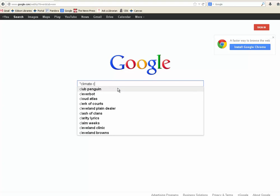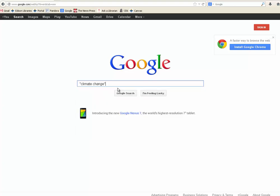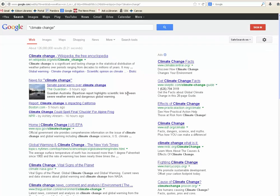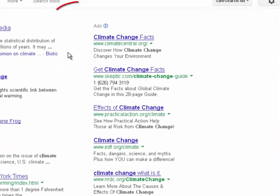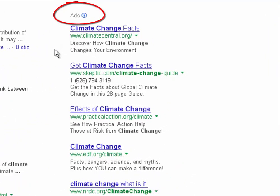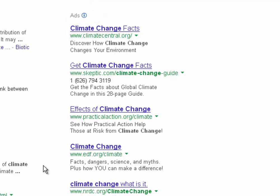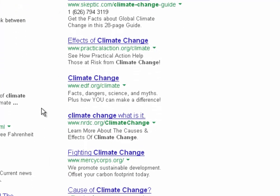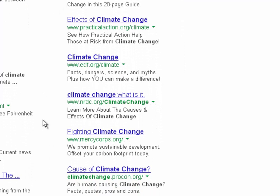We're going to start with the be-all end-all of web searching and go to Google and just do a basic phrase search for climate change. You're going to notice a couple things. First, you get 129 million results up at the top — that's one shortcoming of web research. You've got to really try to narrow down your search results. A second shortcoming is over here to the right: a whole list of what look like results are actually ads.